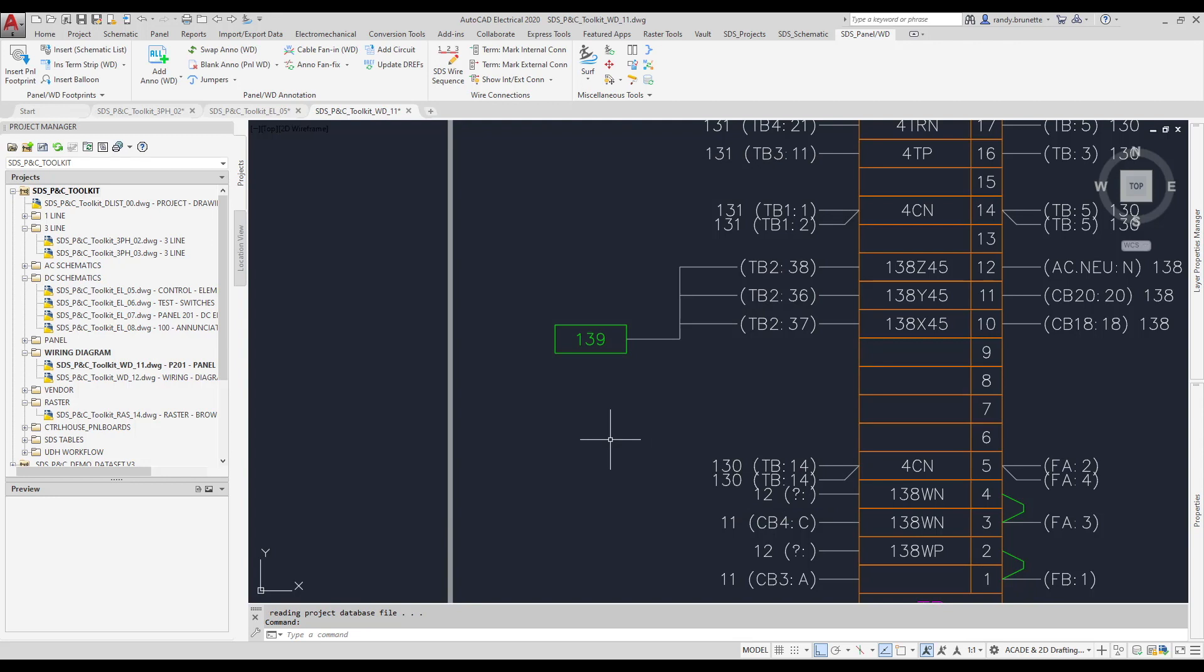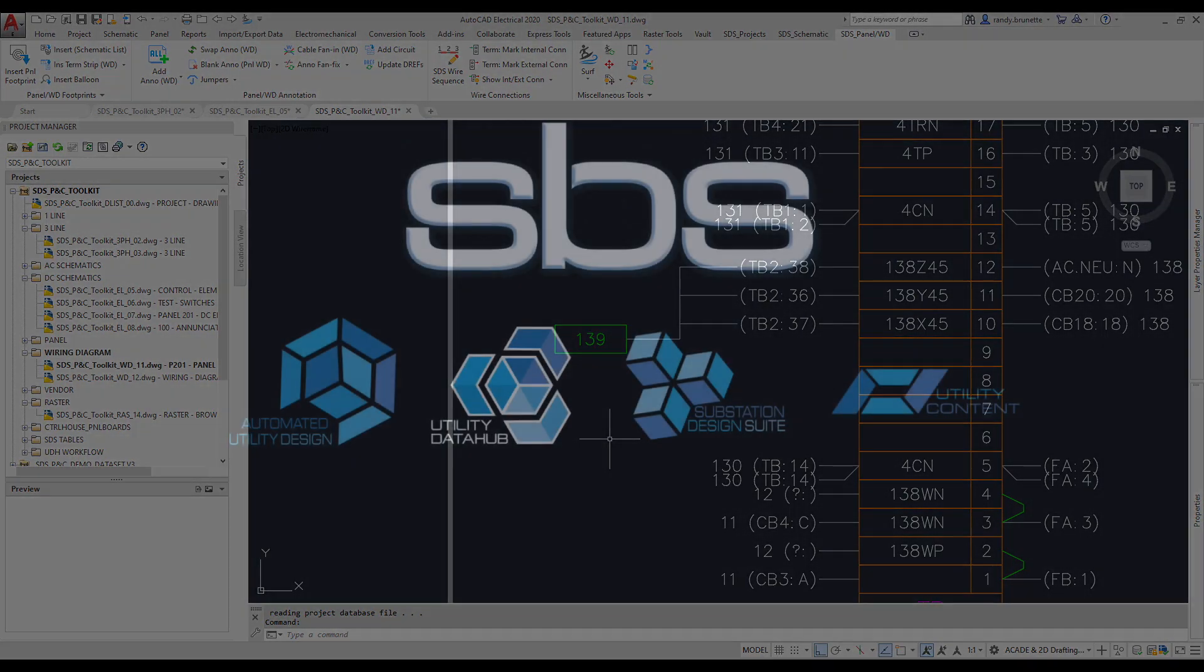This was just a brief introduction to the many tools and enhancements available in the Spatial Business Systems SDS P&C Toolkit.